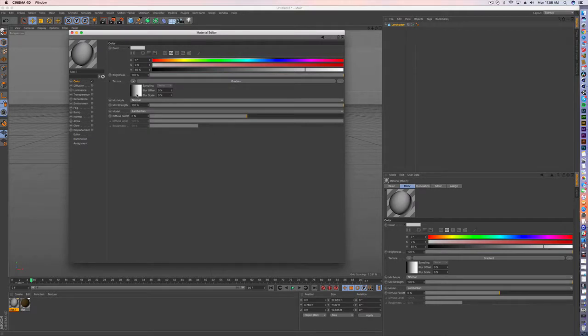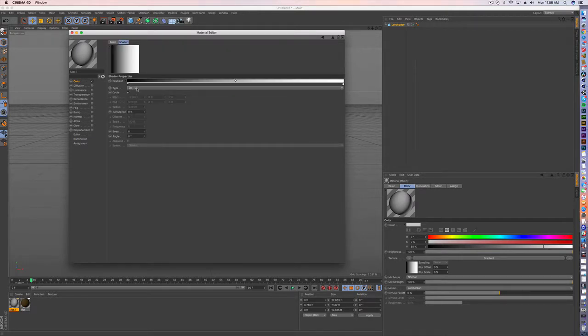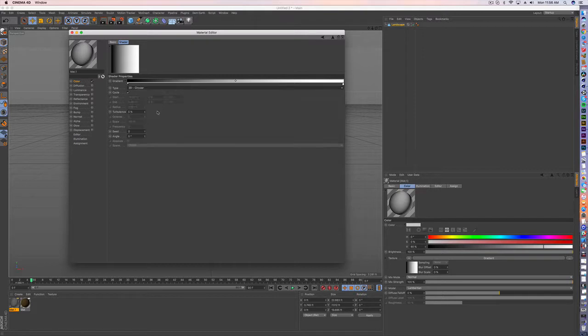And we're going to go in and create a gradient. And the trick is to do a circle.